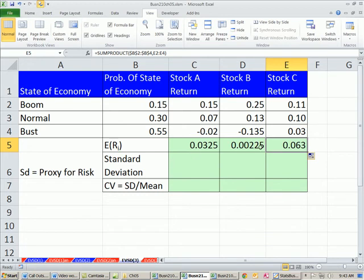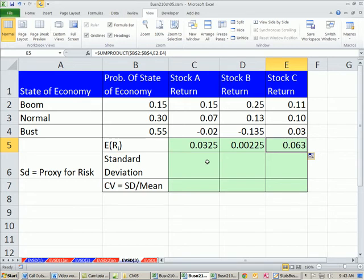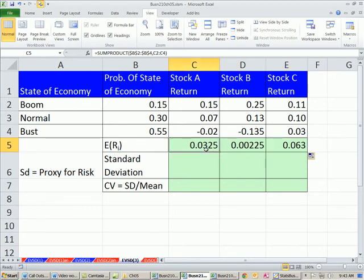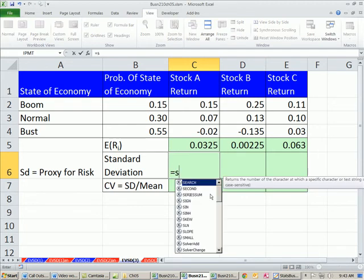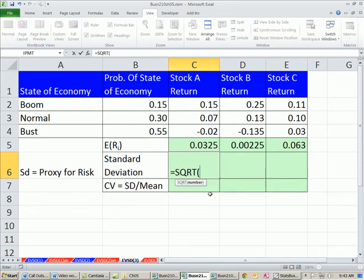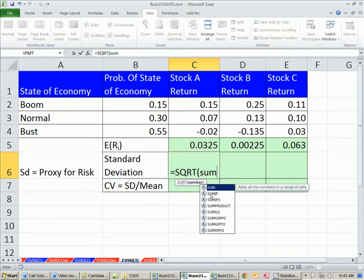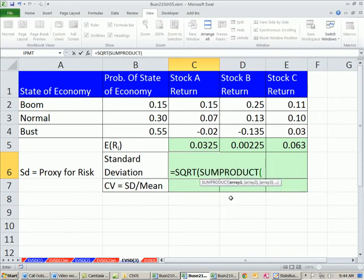So those are expected returns. And what it means is we're taking an average. We've estimated our probabilities for the states. Here's the return. So it's a type of weighted average or expected return. And given that the future is uncertain, this is a method that people use. So we expect 3.25% on this, less than 1% on this, and about 6.3 on this. Now, let's calculate our standard deviation. Just like last example, we're going to start off. And I'm going to just type square root, because I know that's going to eventually go in front of SUMPRODUCT, and then just do my SUMPRODUCT. After you do it a while, you kind of get the hang of it.